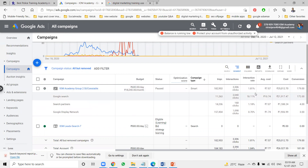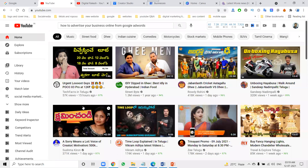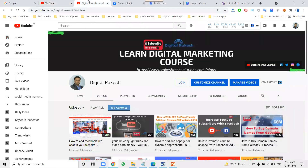This is how you use Google AdWords to generate leads. For any further questions, you can ask me on my channel — I will definitely support you. Please feel free to ask, and don't forget to like, share, and subscribe to the channel.